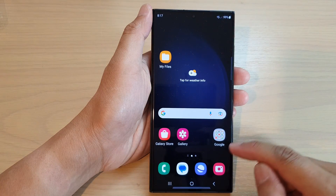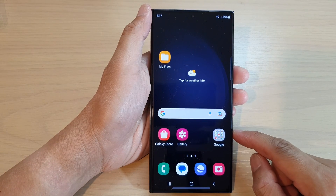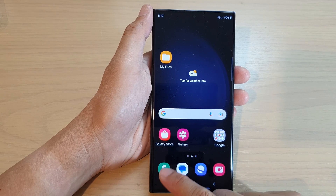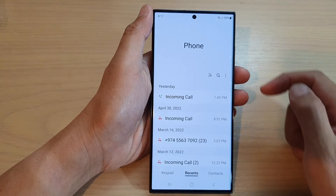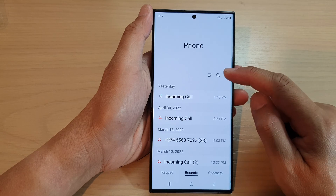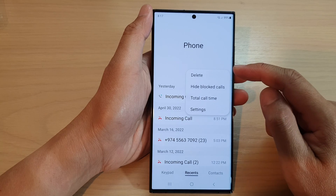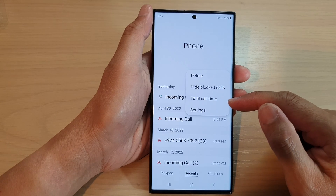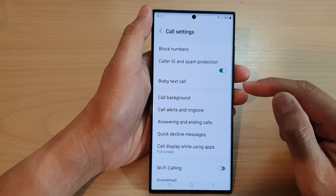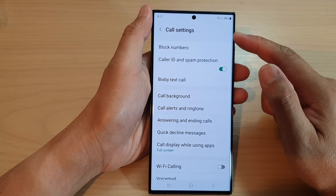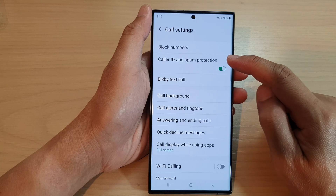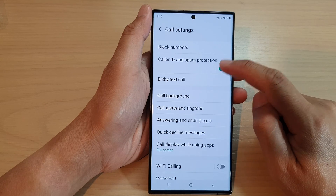First, tap on the home button to return back to the home screen. From the home screen, open up the phone application, then tap on the more button, and from the pop-up menu tap on settings. In call settings, go down and tap on caller ID and spam protection.